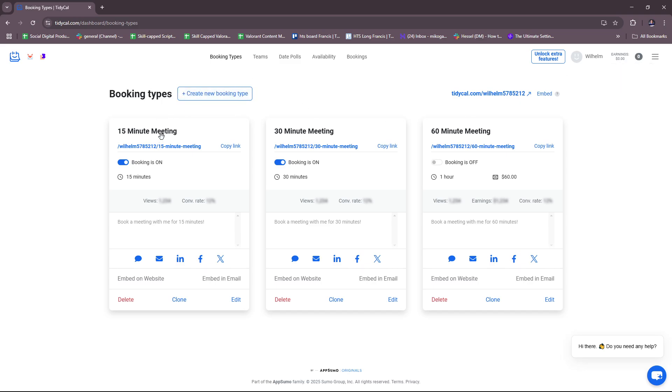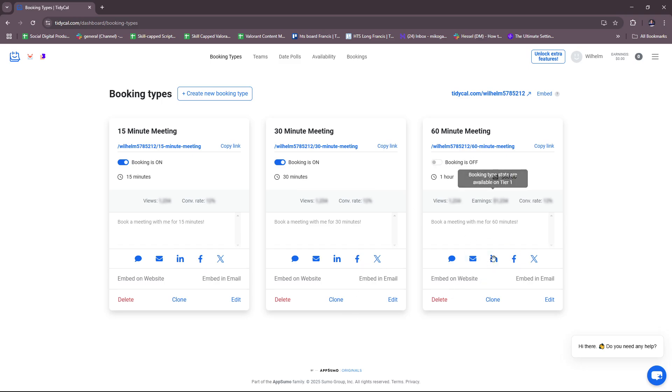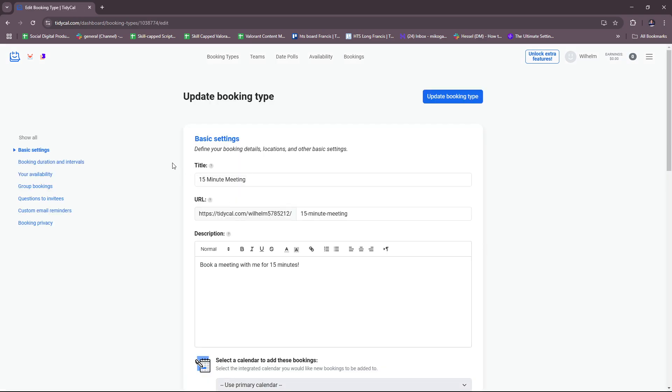Here you have some default templates for booking types: the 15-minute meeting, 30-minute meeting, and 60-minute meeting. You can freely customize these. As you can see, you can clone them, edit them, or delete them. Let's try to edit the 15-minute meeting.